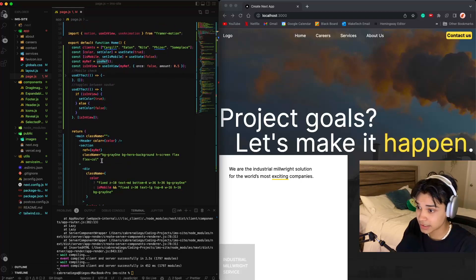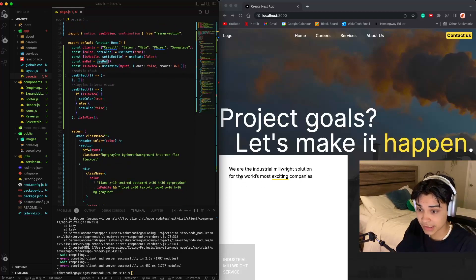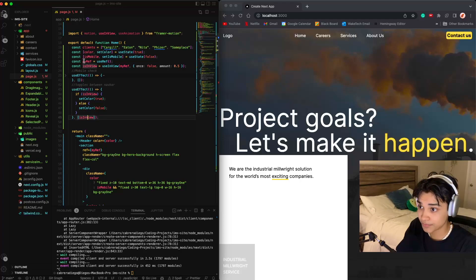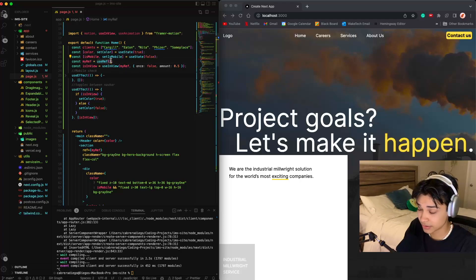So what I did here is I gave this section a reference by setting my ref equals to useRef.